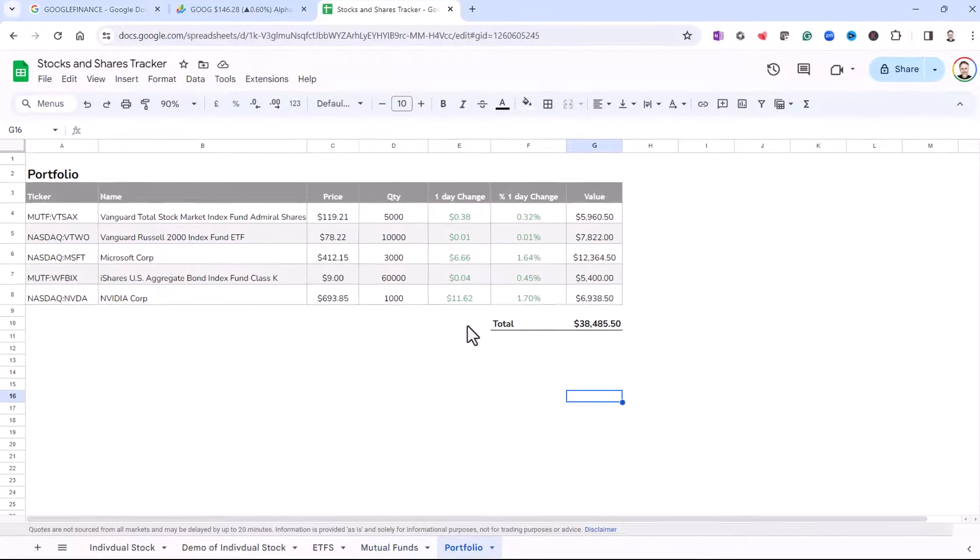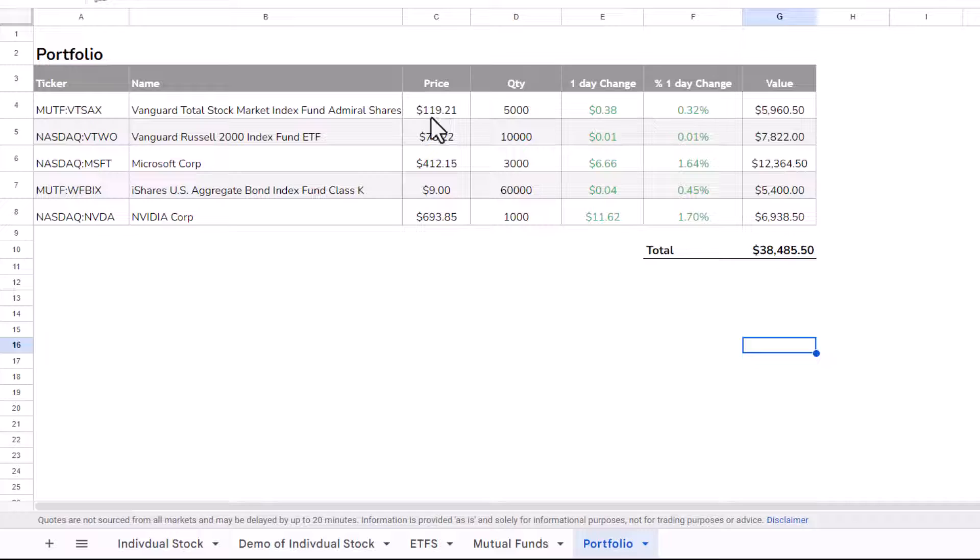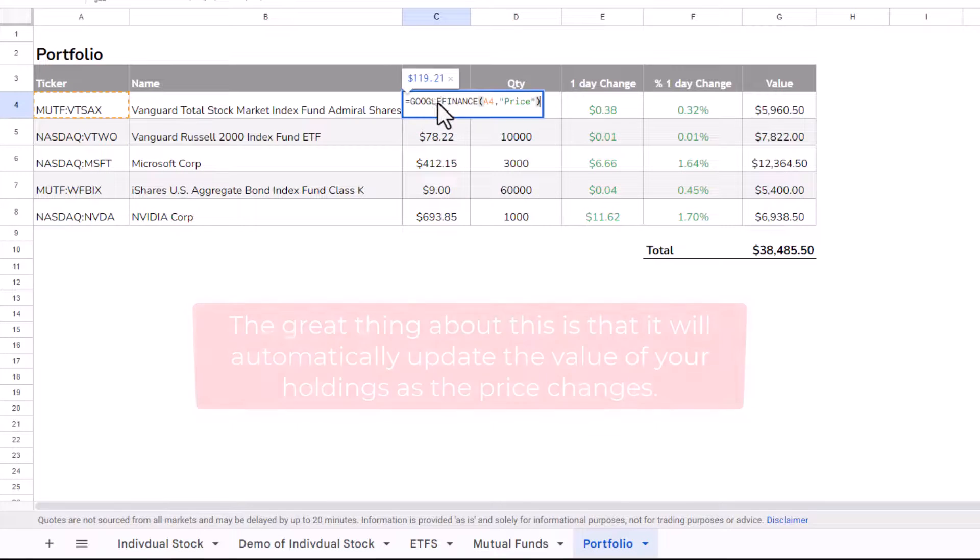Okay, so last of all, I just want to show you very simply how to calculate the value of each of your holdings. So here I've got a list of mutual funds, ETFs, and individual stock.